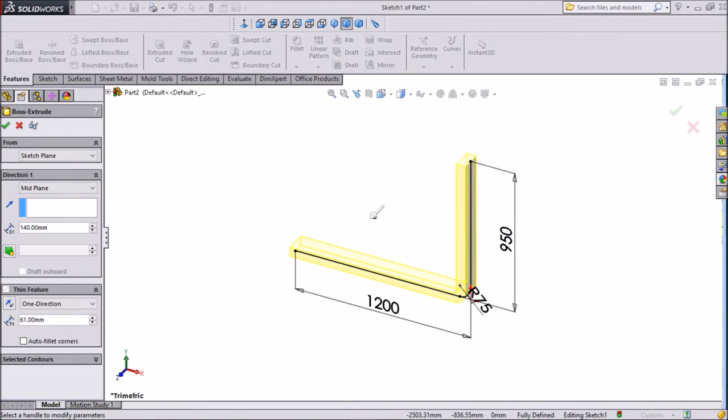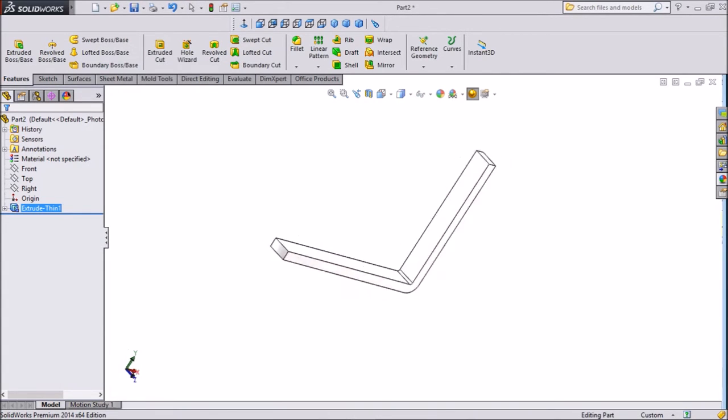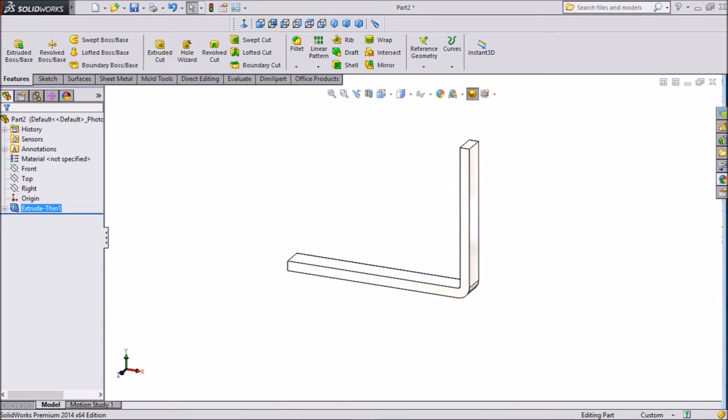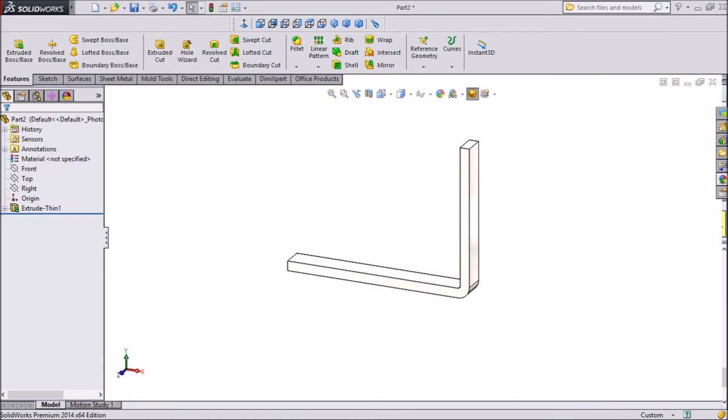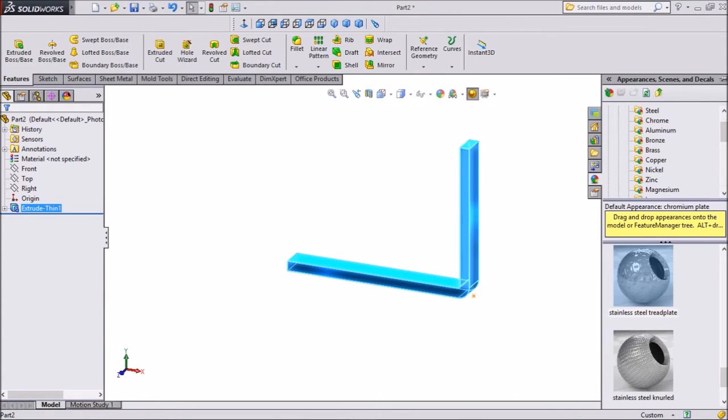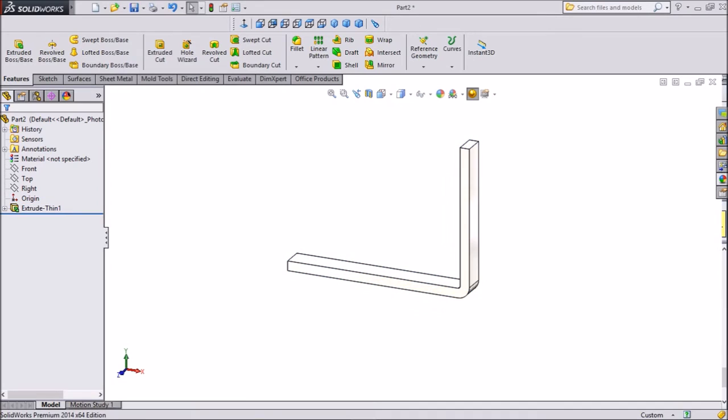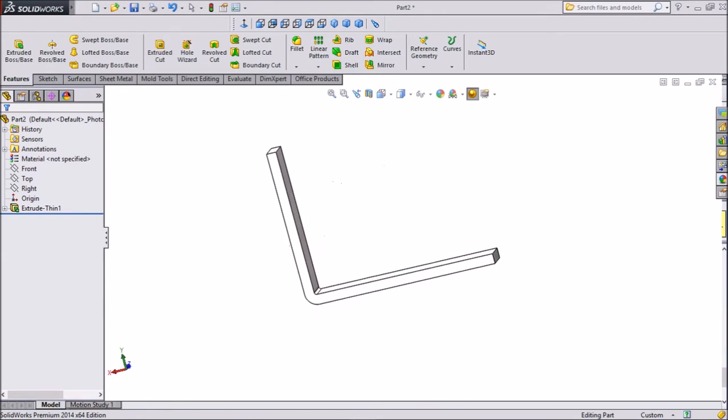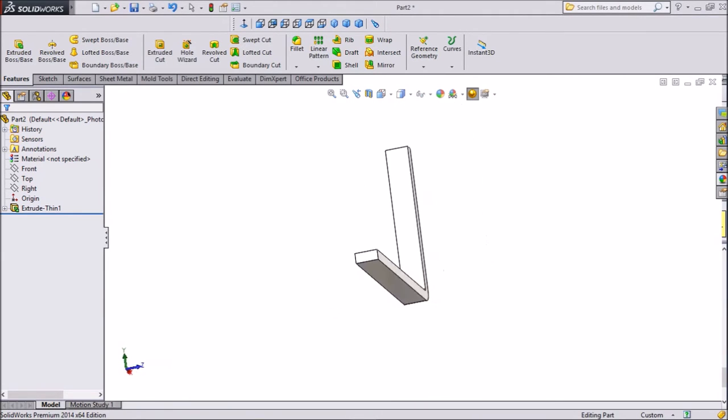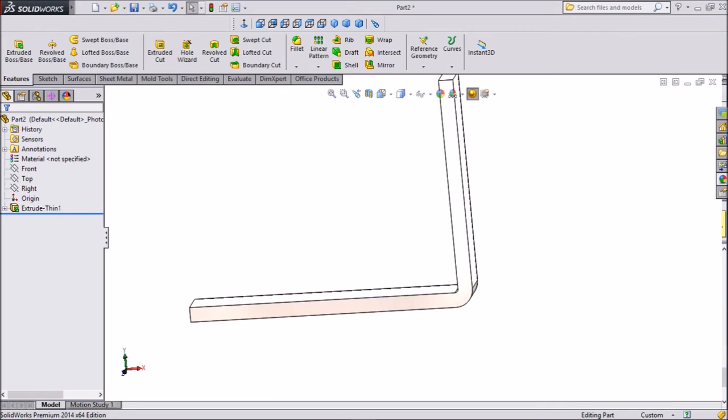Okay. We will assign a stainless steel tread plate. This is better. Okay.